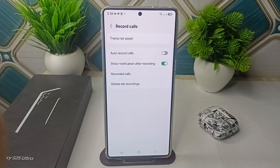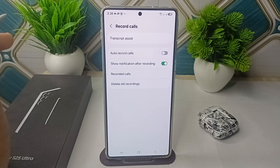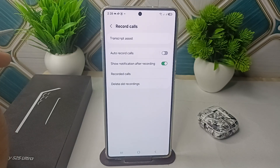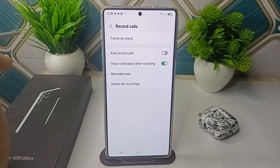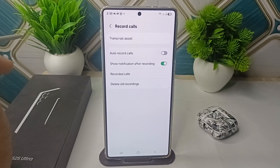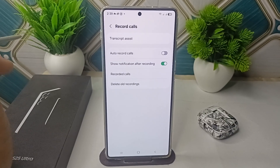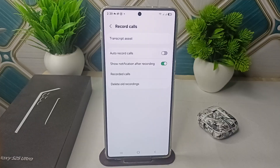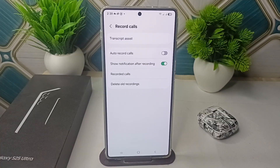Step two is to prevent accidental activation by locking the screen during calls. Press the power button to lock the screen manually while on a call. This uses the proximity sensor to keep the screen off, preventing accidental cheek presses from activating the record button.